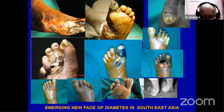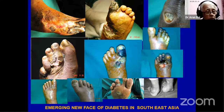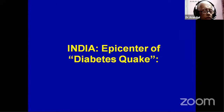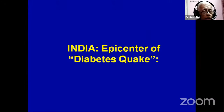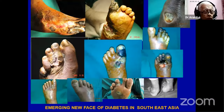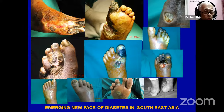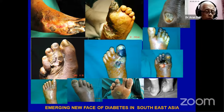India is in the epicenter of the diabetes quake, as is known all over the world. This is the current phase of diabetes in India. If you go to any hospital where diabetic patients are treated, at least 30 to 40% of patients are admitted for feet problems like this.